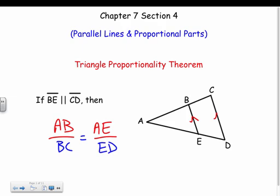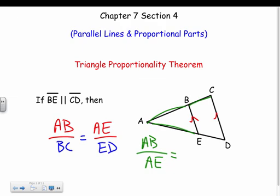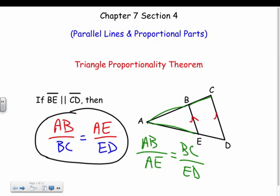Another way to set up the proportion is to match corresponding parts: AB over AE equals BC over ED. Either way is fine. Most of the time we use the first setup. Remember, with proportions there are multiple ways to write them as long as the correspondence makes sense.